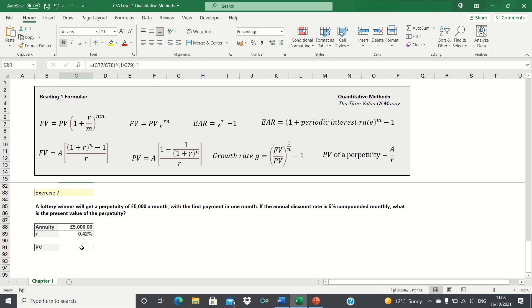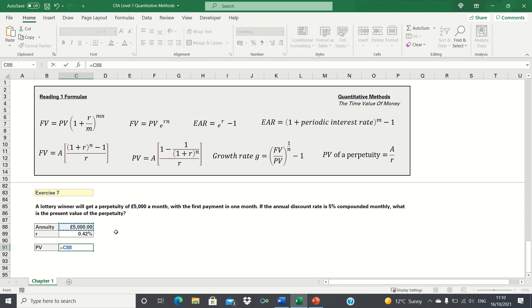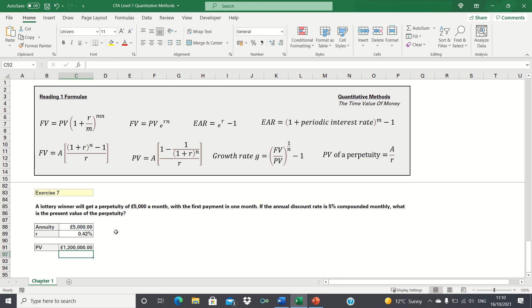Finally, exercise 7: a lottery winner will receive a perpetuity of £5,000 a month with the first payment in one month. If the annual discount rate is 5% compounded monthly, what is the present value of the perpetuity? We use the perpetuity formula with the annuity of £5,000 per month. We must adjust for monthly compounding by dividing 5% by 12, giving a monthly rate of approximately 0.42%. The present value of the perpetuity is therefore £5,000 divided by 0.0042, which equals £1,200,000.